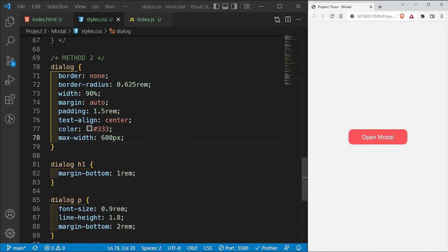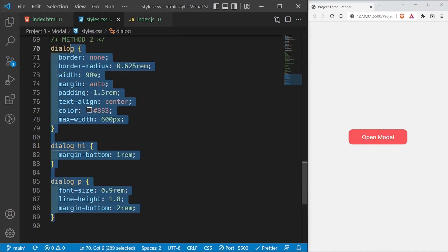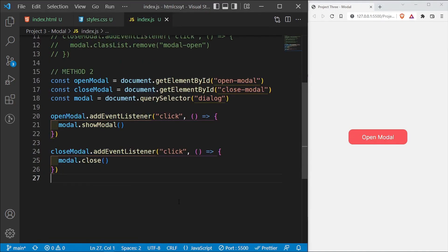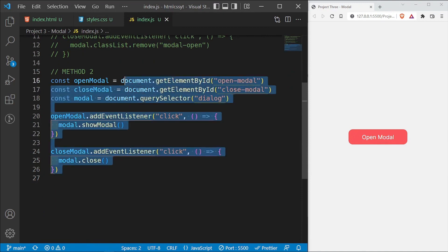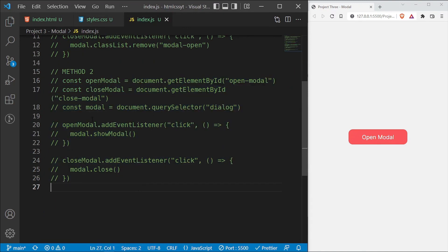The third way to create a modal is by using the CSS :target pseudo-class state. We're not going to be adding any JavaScript for this method, so I'll disable the JavaScript as well.